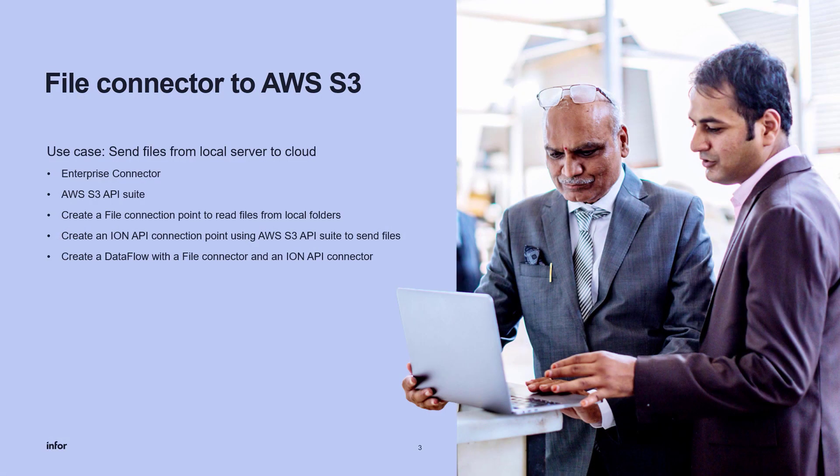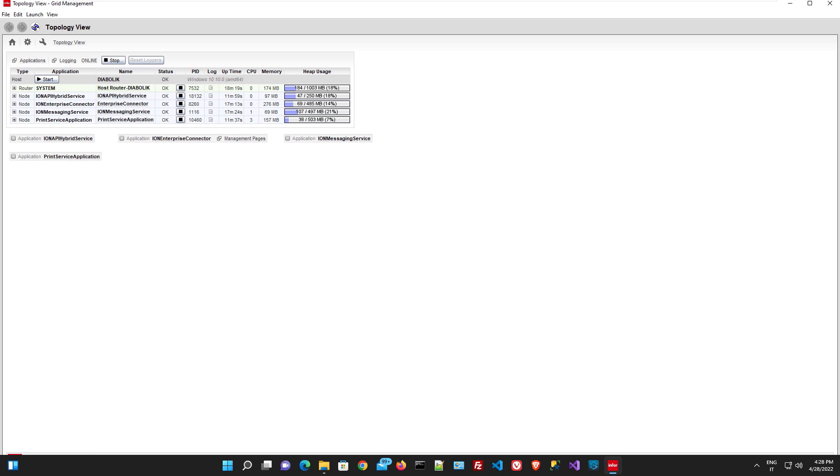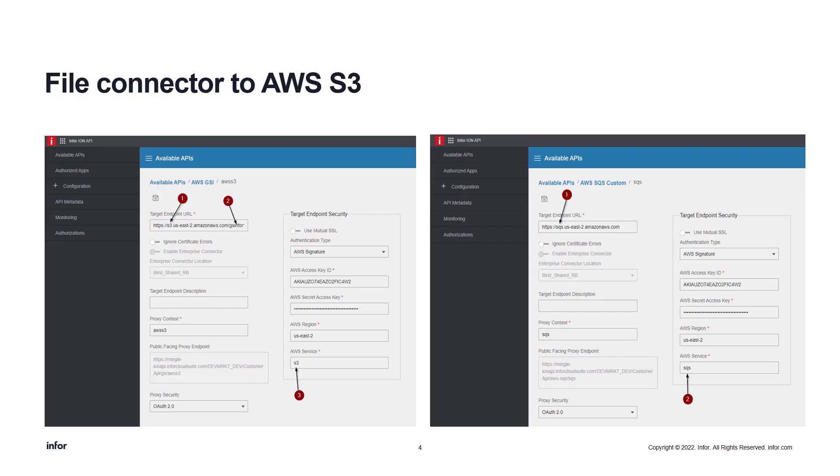The list below describes the solution components involved in the integration. Let's check it. To read the file, we need the enterprise connector usually installed on the same server where the files are to be read.